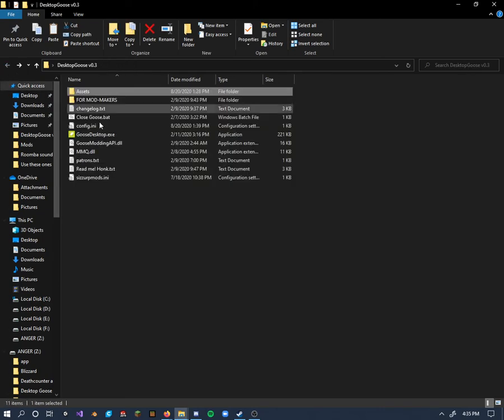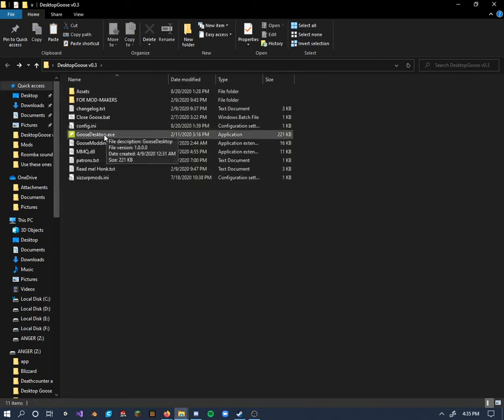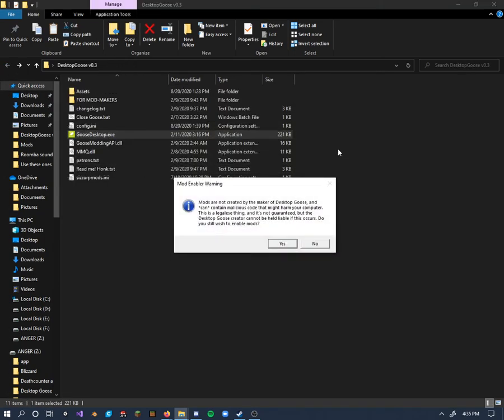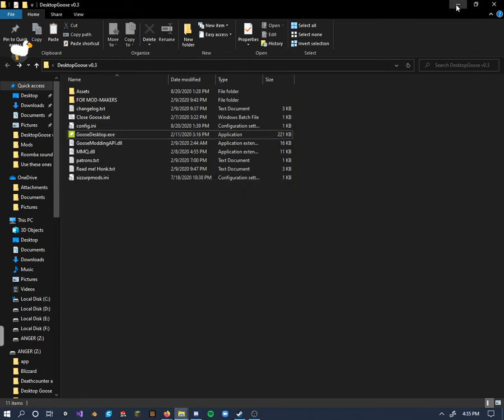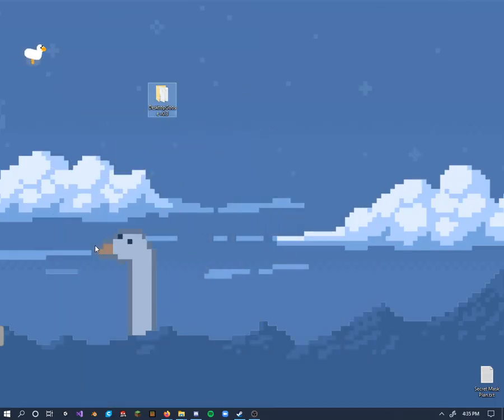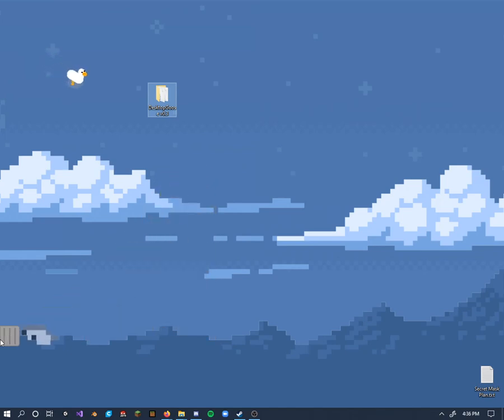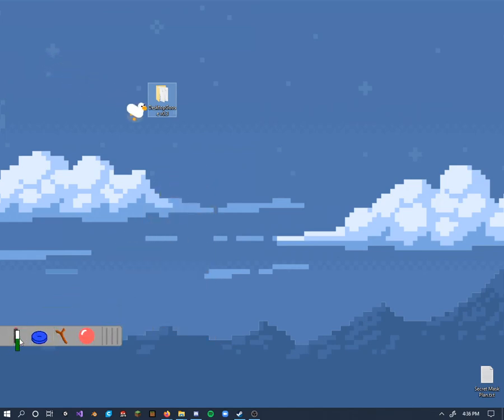I'll just get out of our mods folder here, go to the desktop goose here, open this up, and you'll see the goose is running. Over here you'll see the mod right here working.